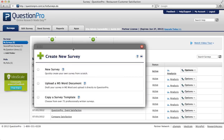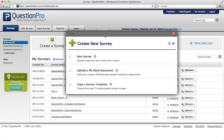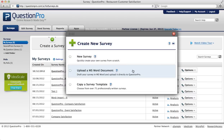Click your 'Create a Survey' button and then you'll see that you have three options: creating a survey from scratch, uploading a survey from Microsoft Word, or copying a survey from a template.